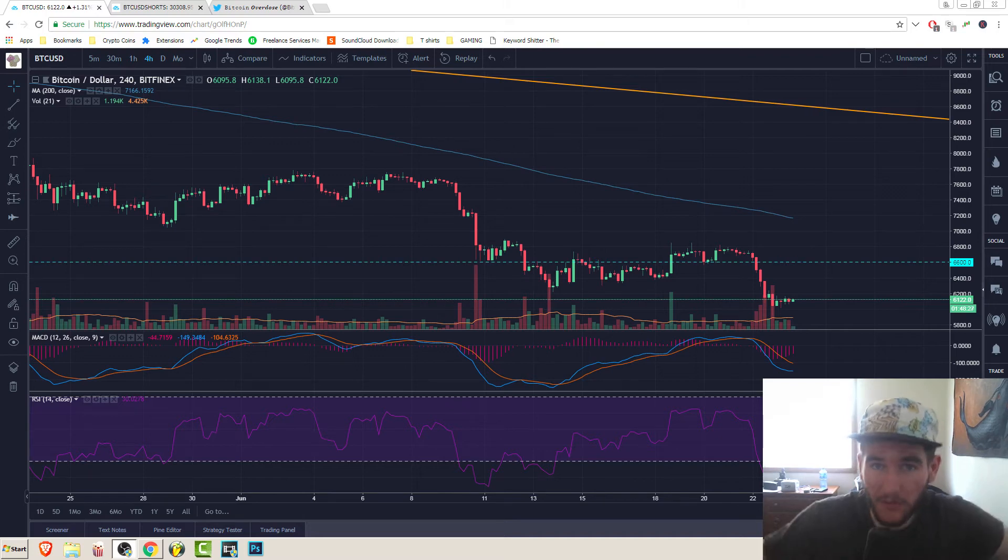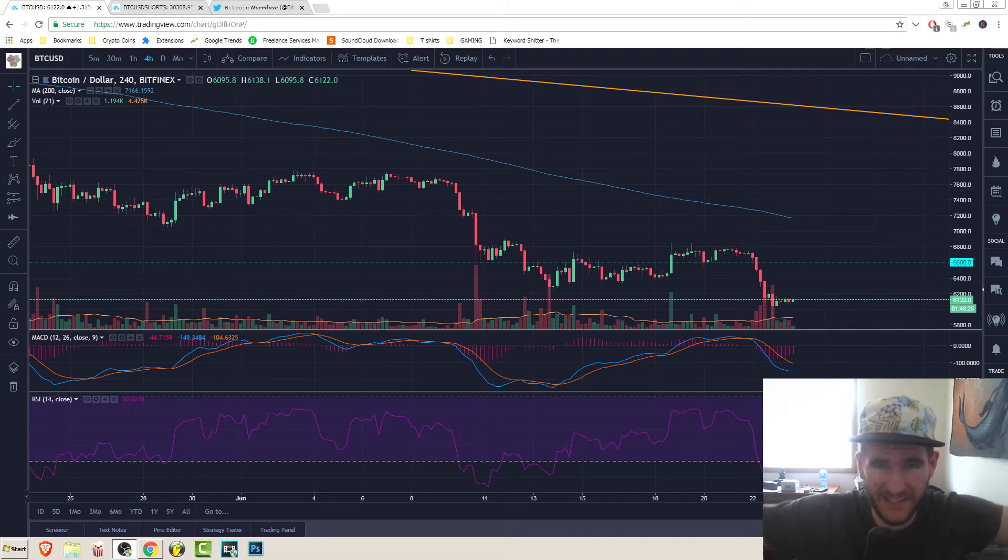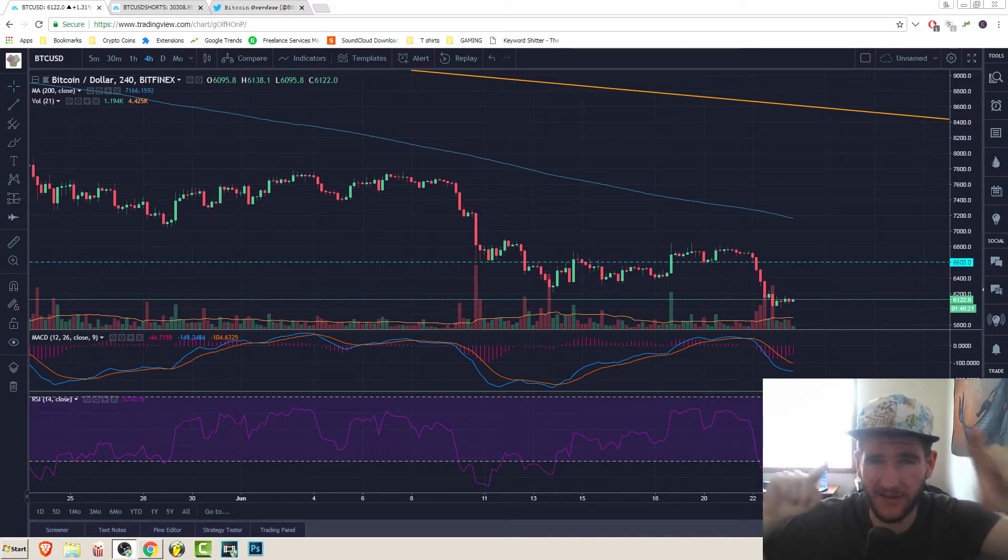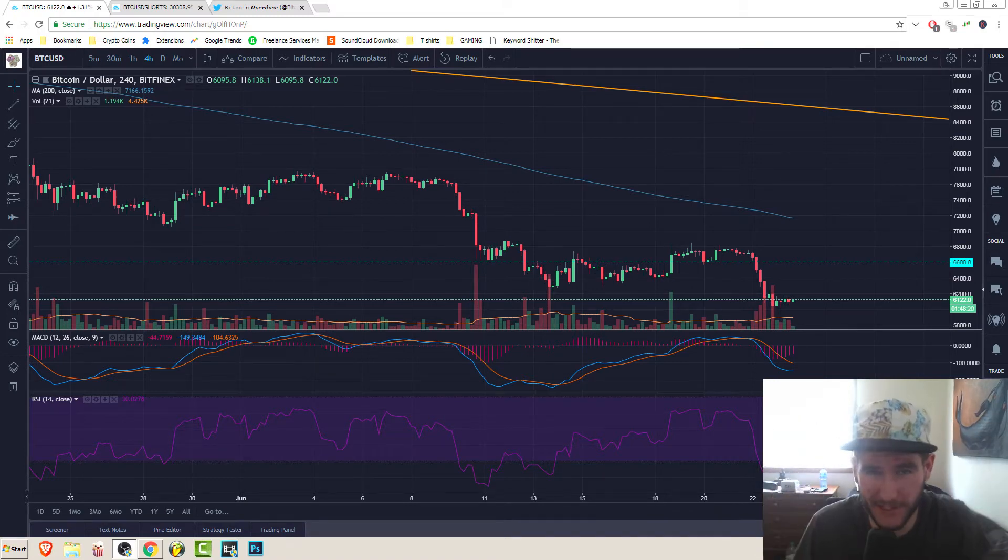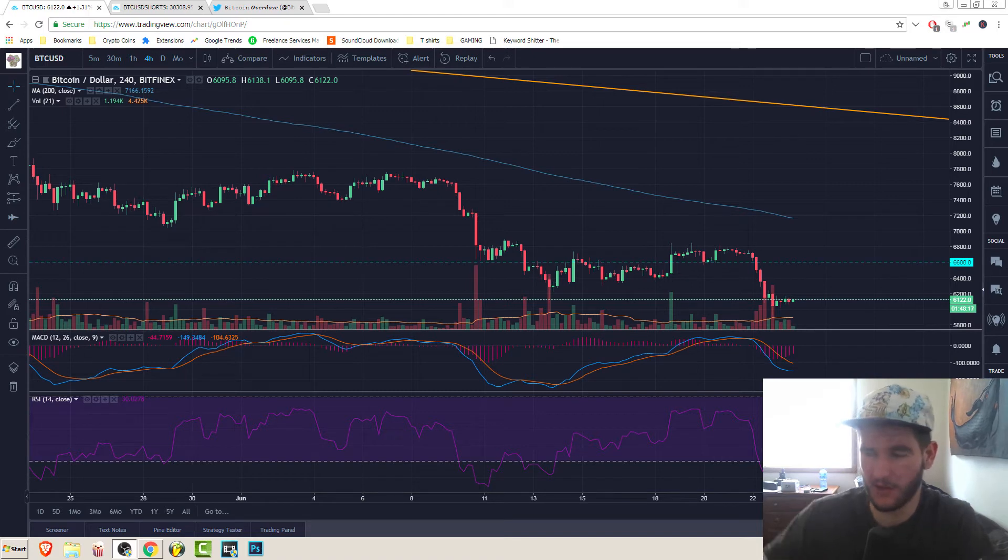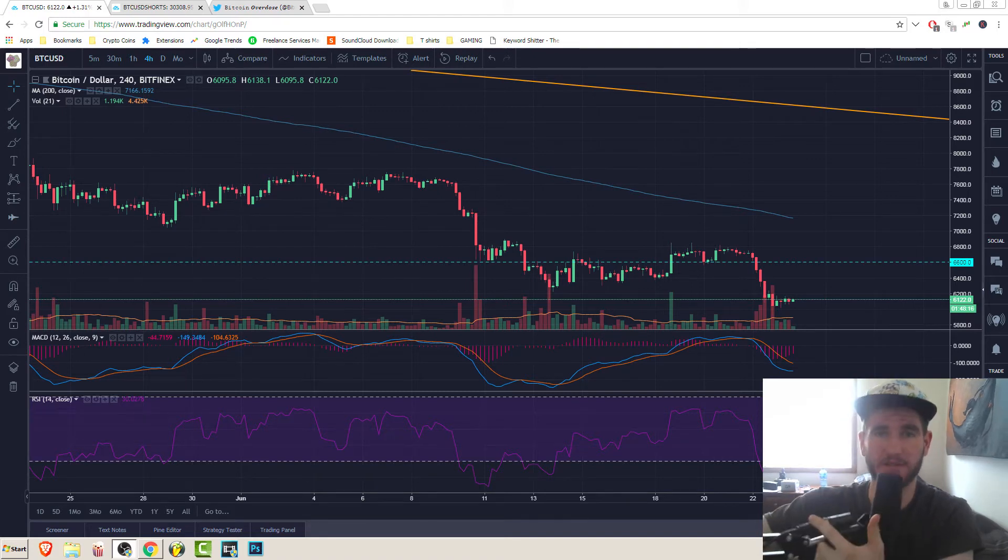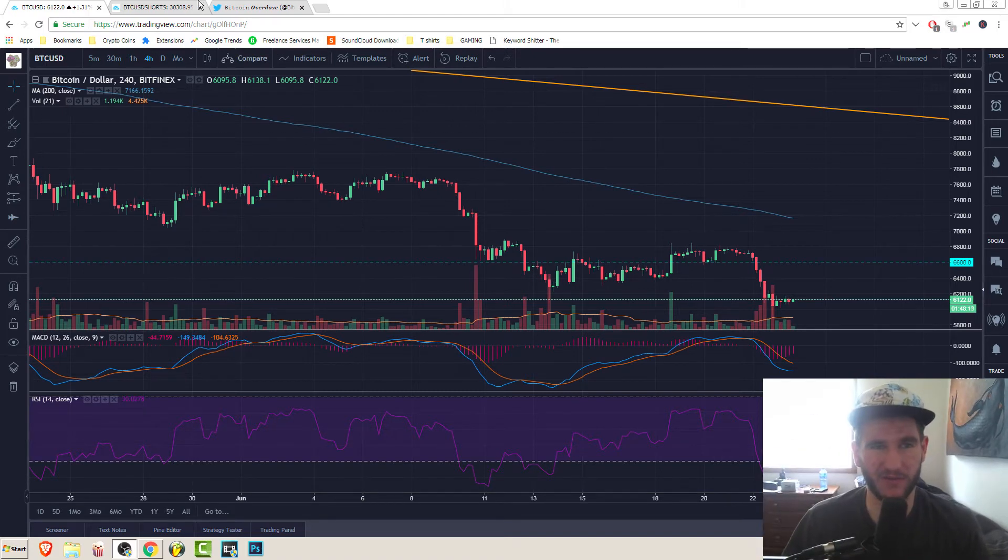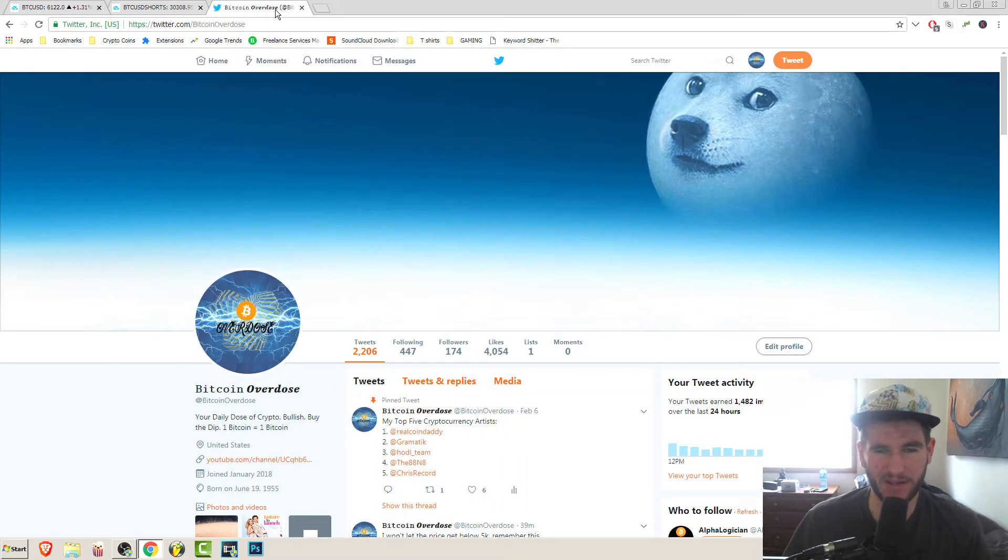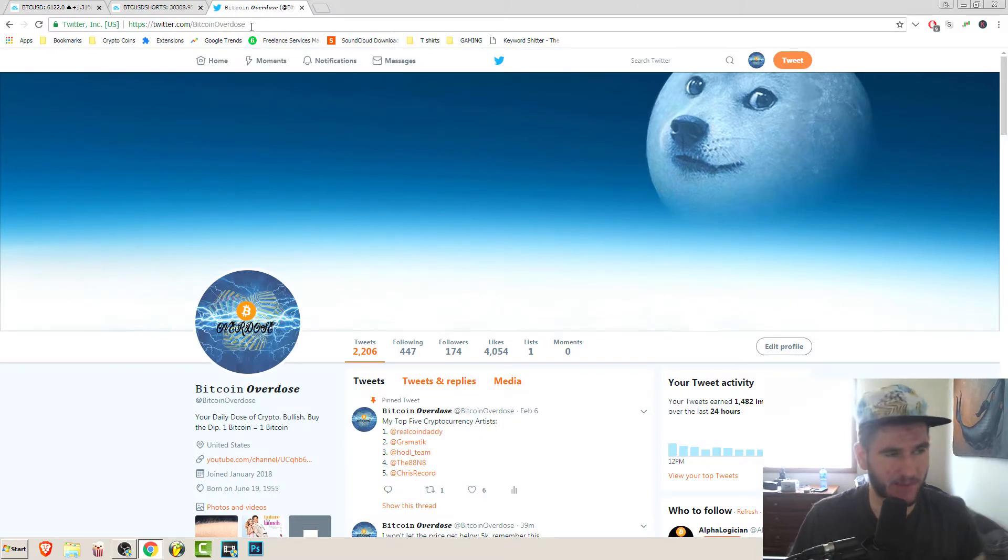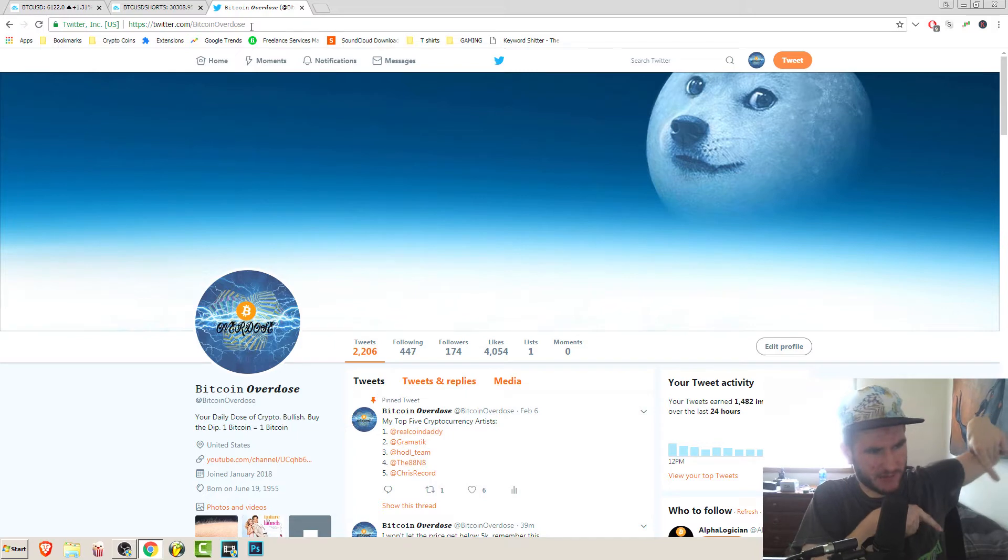Oh, it's all over now. Panic ensues. You should probably sell the news. Guys, Bitcoin Overdose here, your daily dose of crypto. I overdose so you guys don't have to. Definitely go follow me over at Bitcoin Overdose on Twitter and hit that subscribe button.